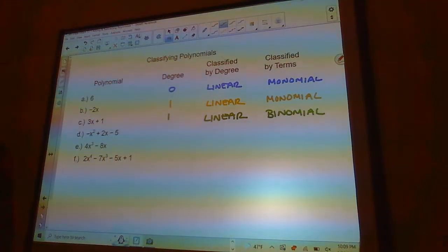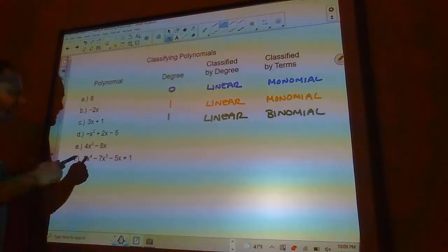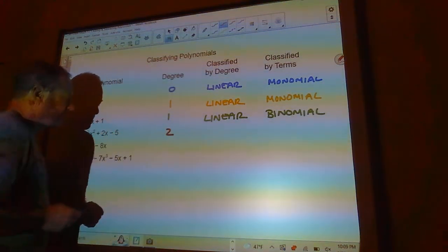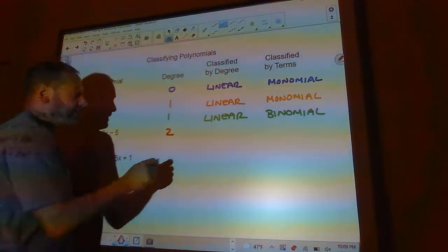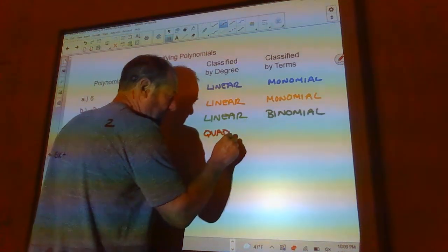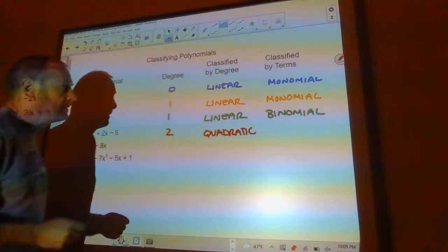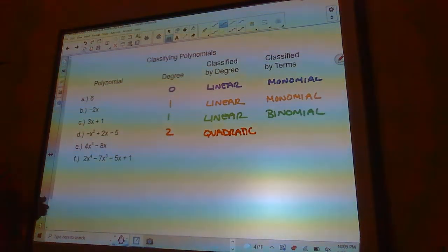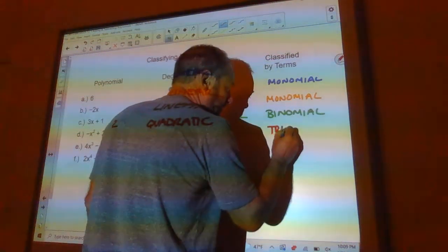We're getting more complicated here. This next one is a parabola — it's degree 2. It is not linear; it's a quadratic. And it is a trinomial because it has three terms.